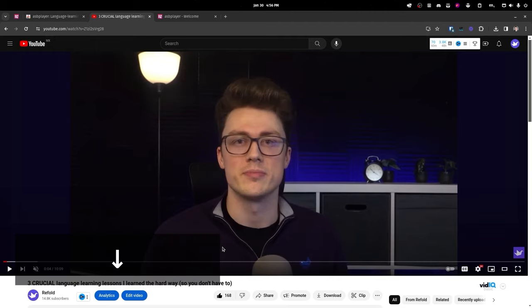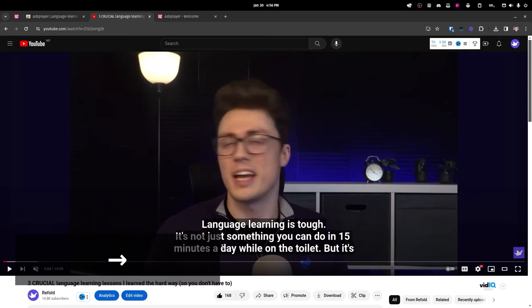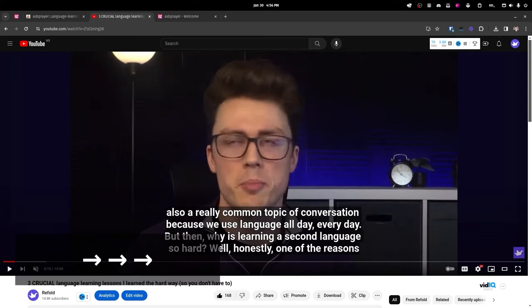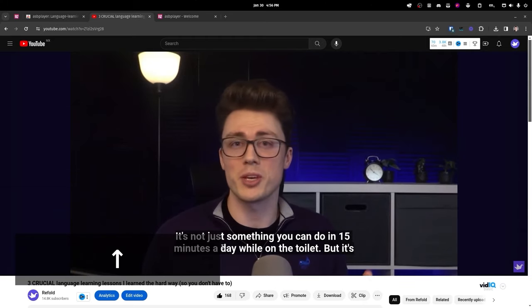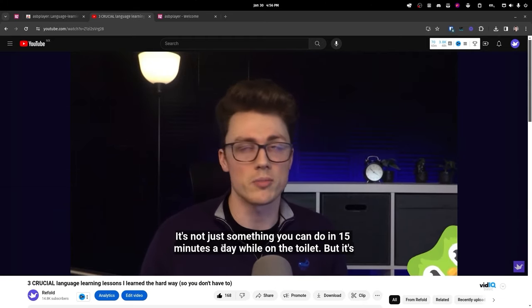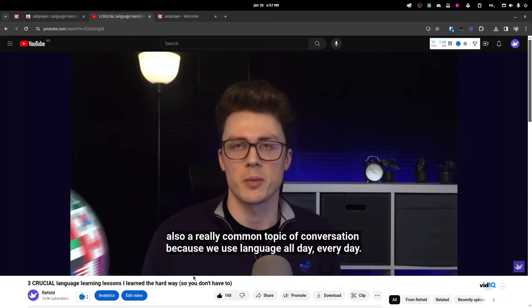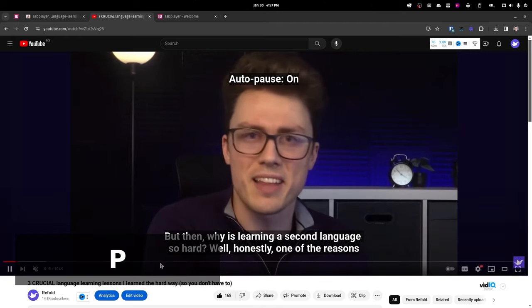Now I can press the down arrow on my keyboard to show or hide the subtitles, left and right to go forward or back one subtitle line, and then up on the arrow keys will just replay that current subtitle line. Another really nice feature is auto-pause, which you press Shift+P for.